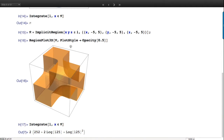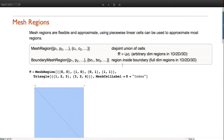Mesh-based regions are basically a disjoint union of cells. The case you probably have in mind is a triangulated surface - that's a disjoint union of triangles. They can be any kind of piecewise linear cells and in any dimension, so a curve with line segments in 3D is a perfectly good mesh region.